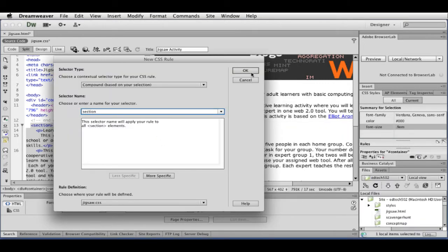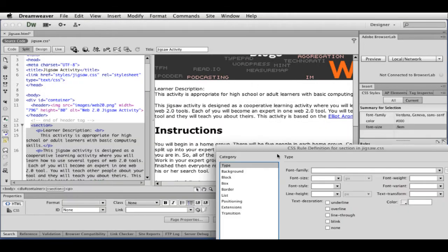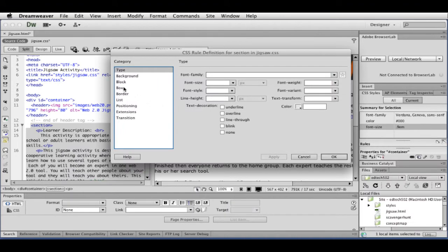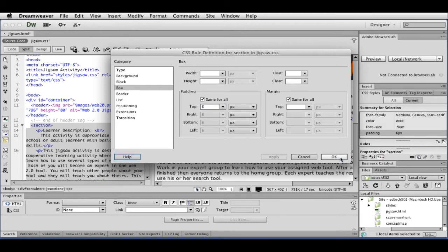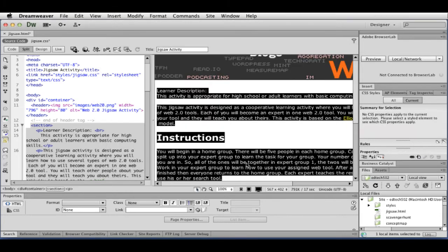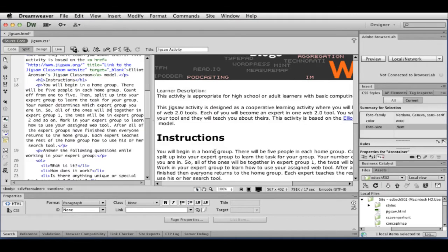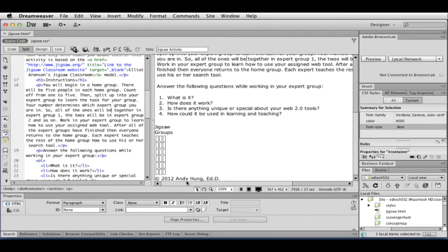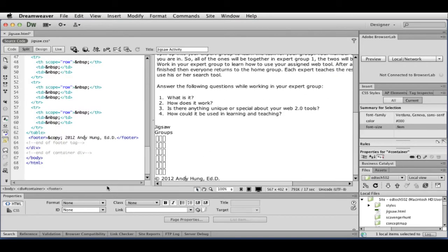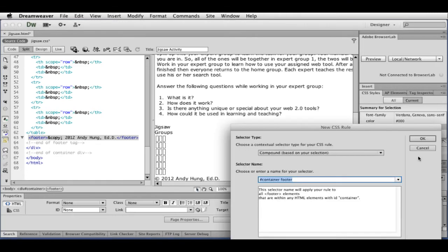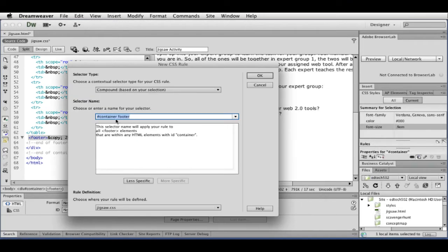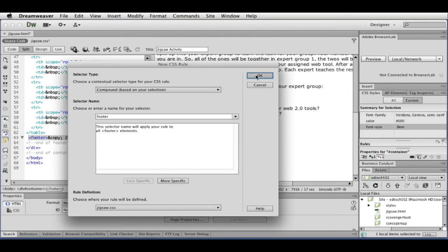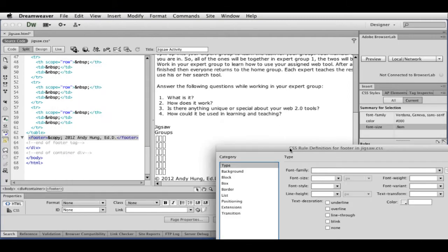And I'm going to hit the plus sign again. Get rid of that. Make sure Jigsaw is looking good. And for this section, in this case, I actually want to add a bit of padding there. So I'm going to type in six pixels. So now, I'm going to go down to my footer tag. Click on footer. Plus sign. Click OK.